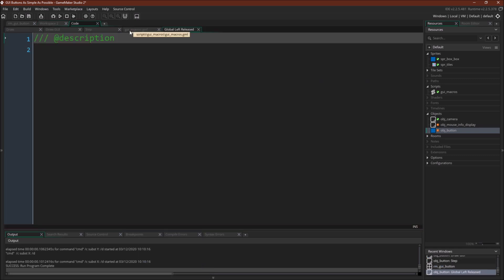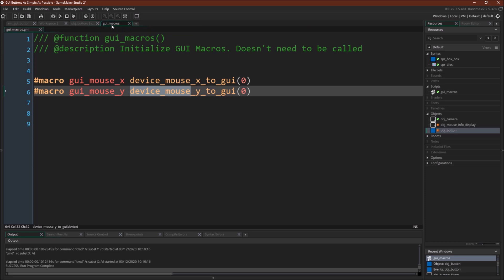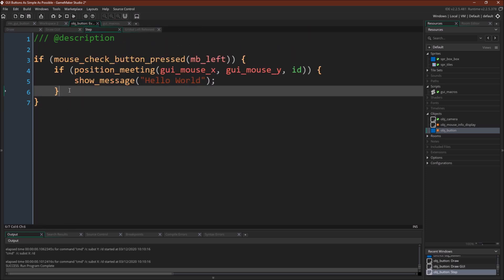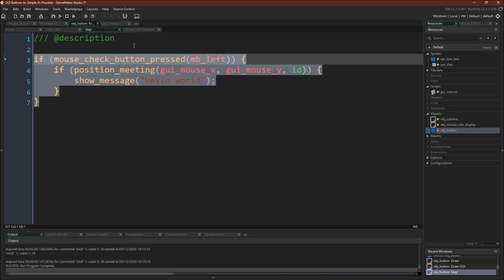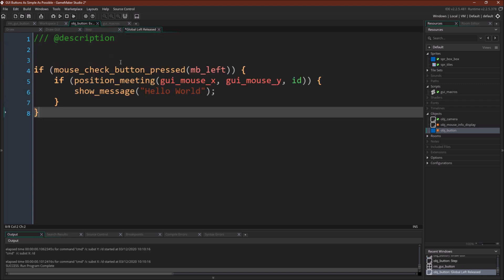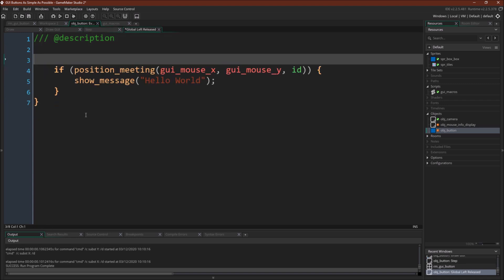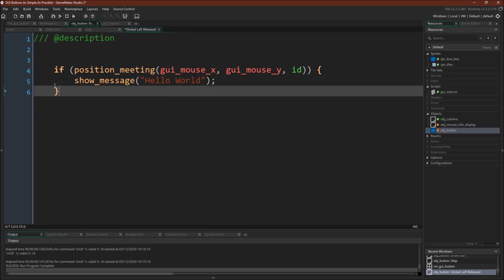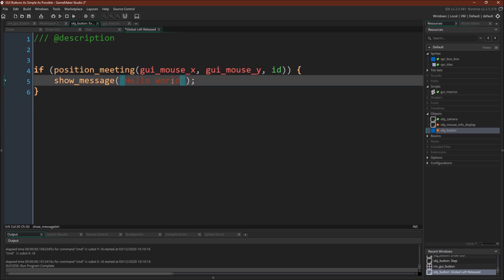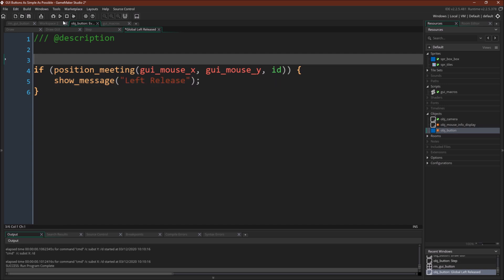And then get this out. Come over here. We will copy this code, global left released. But now we don't need to do this check because this check is already happening as part of the event for the release. And we'll just say left release. All right. And let's run it one more time.